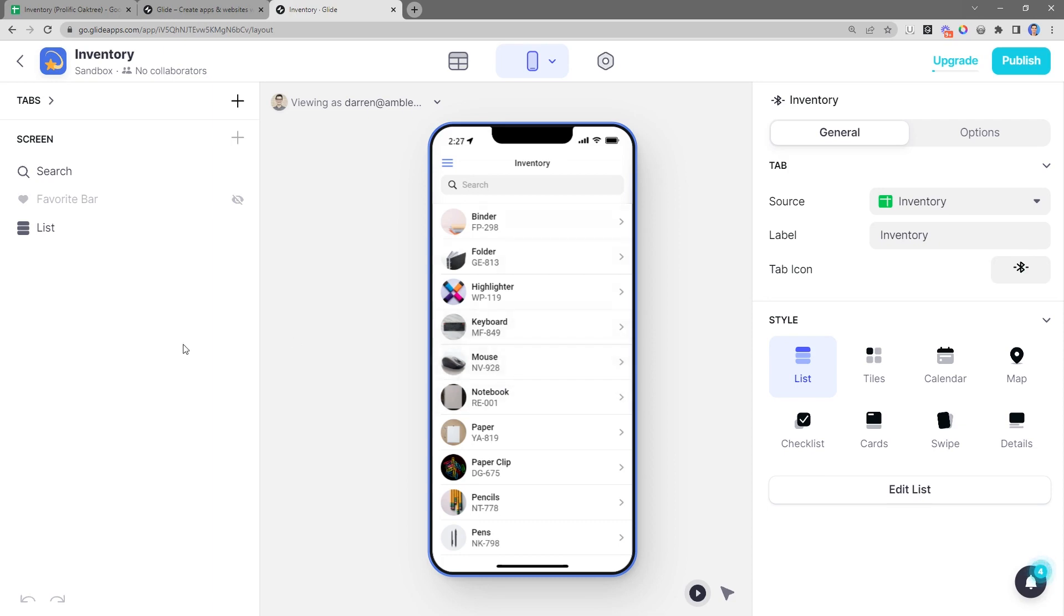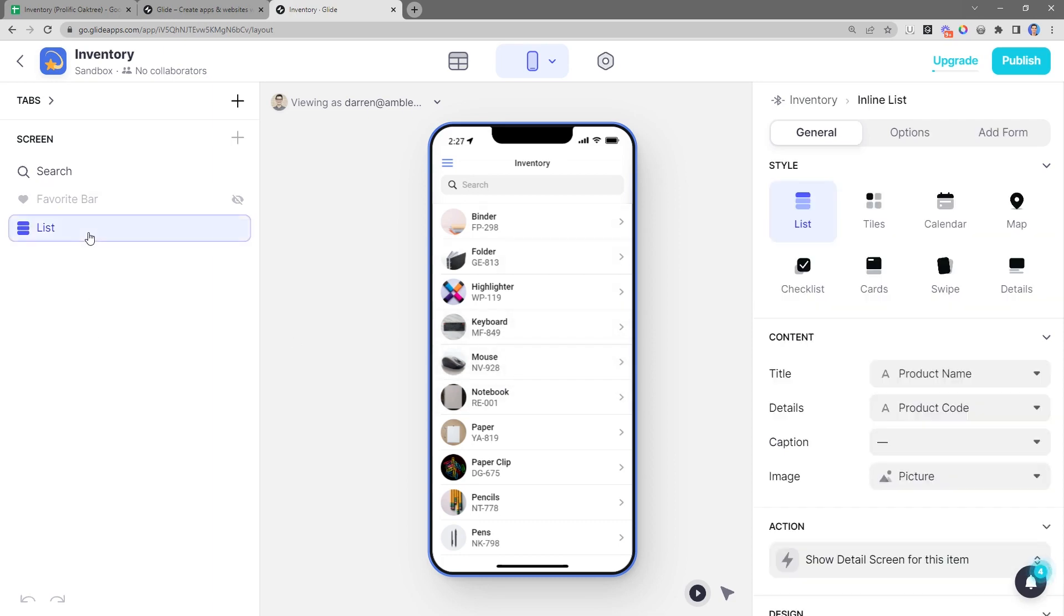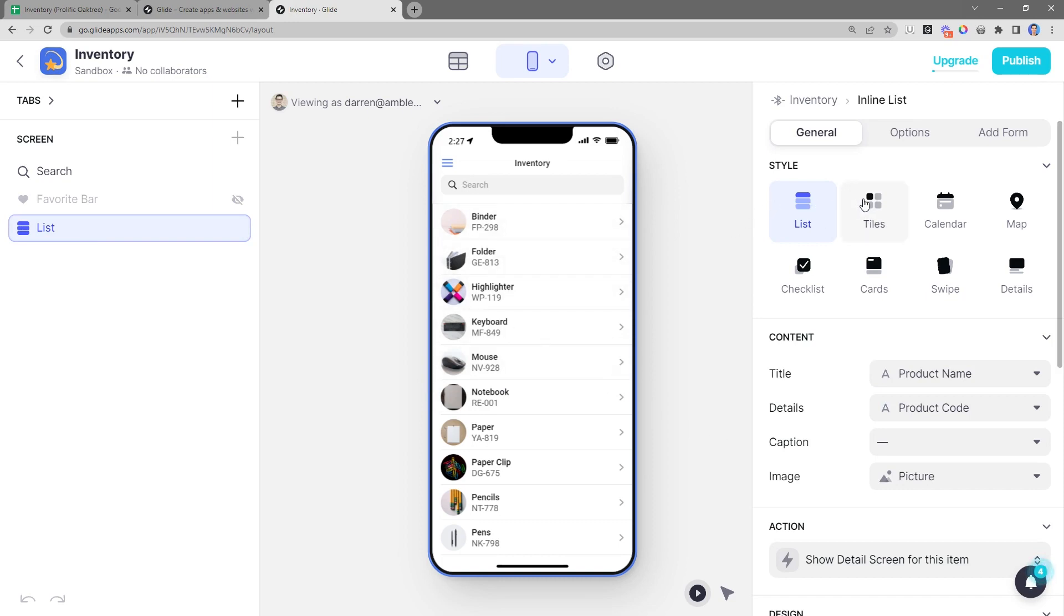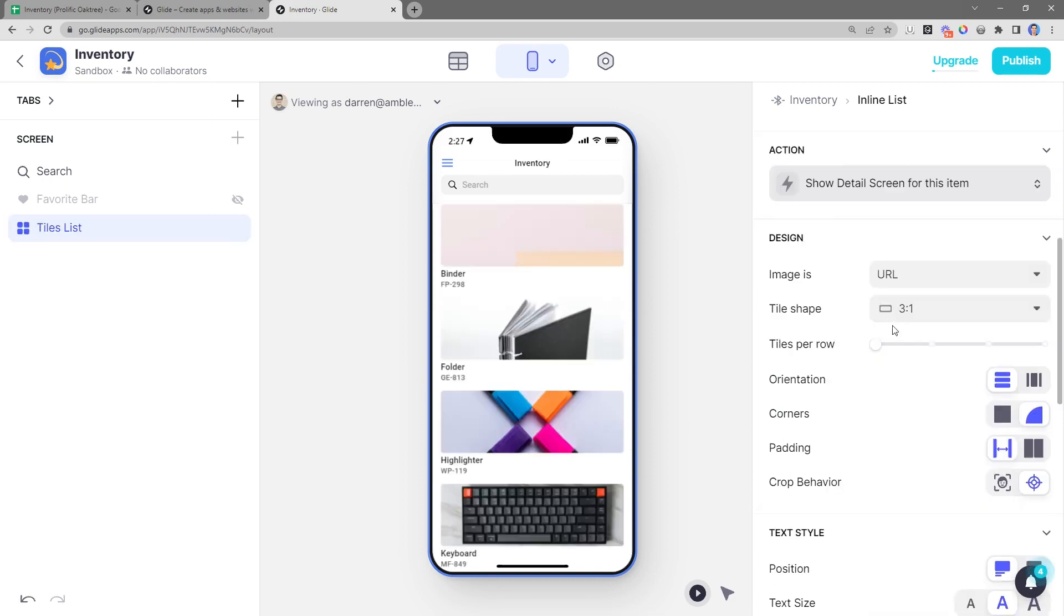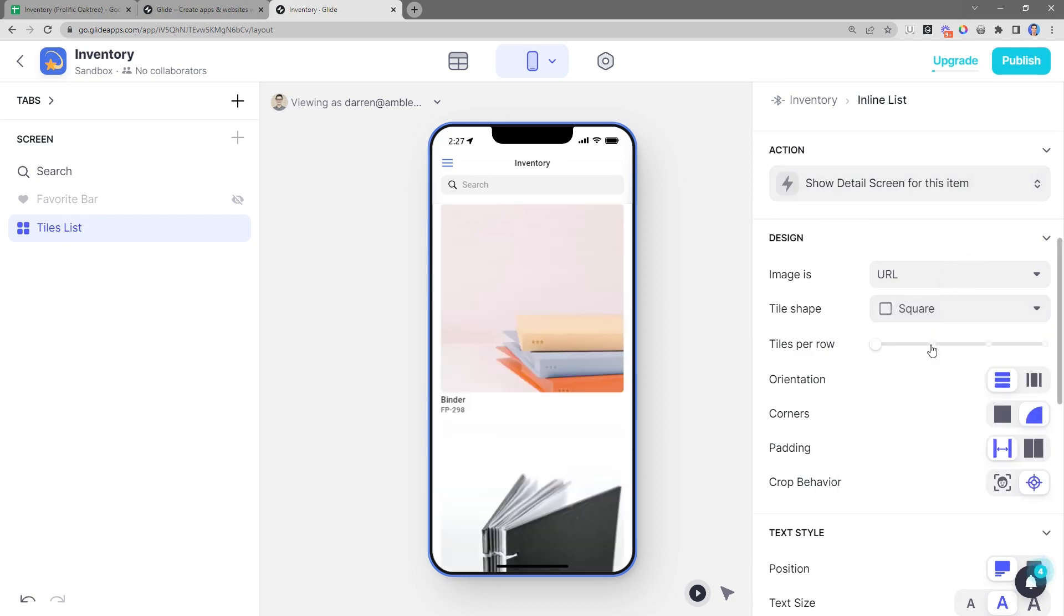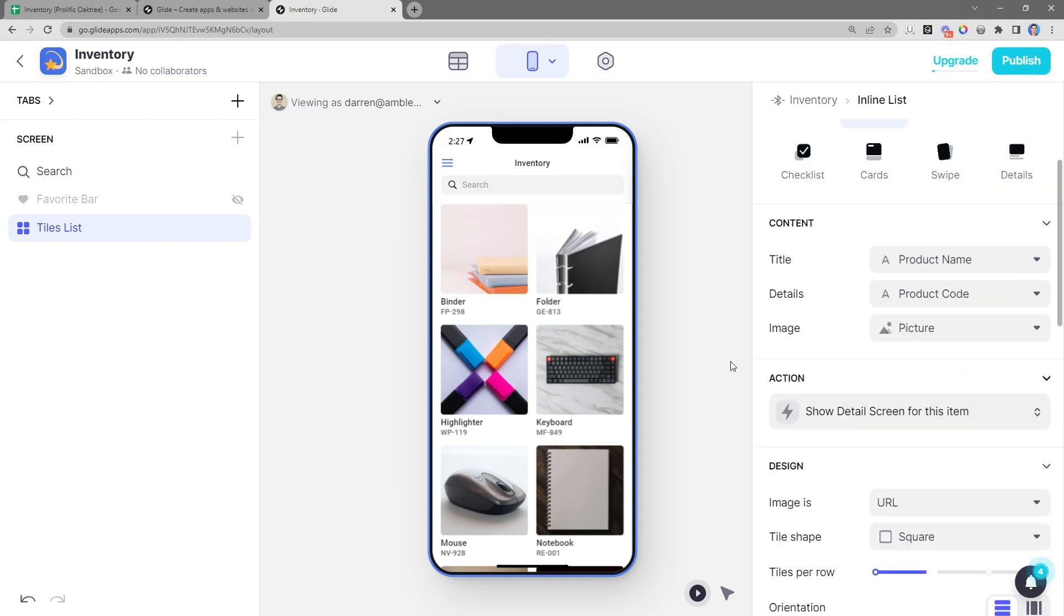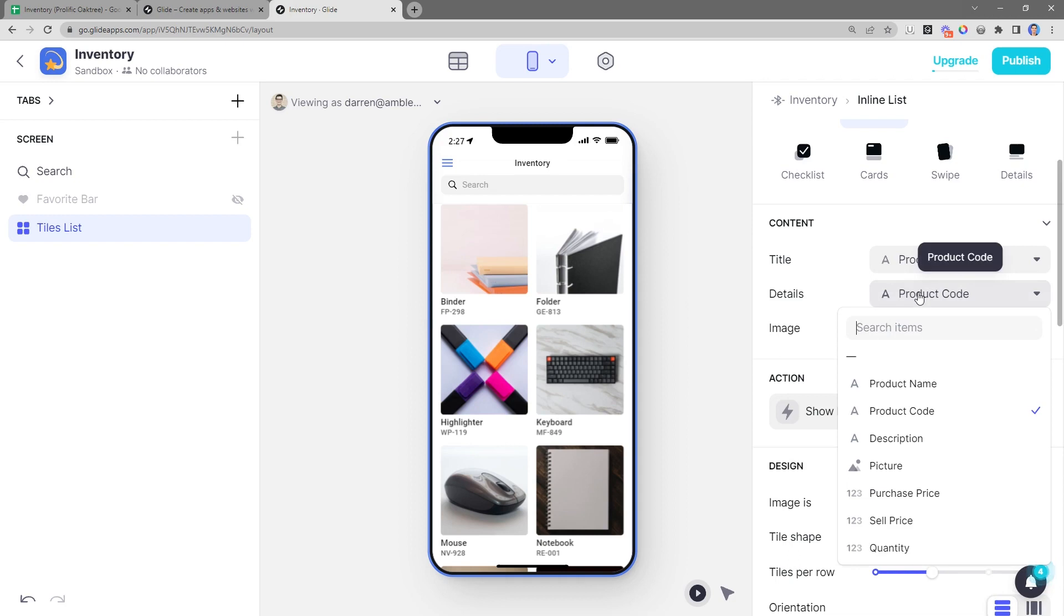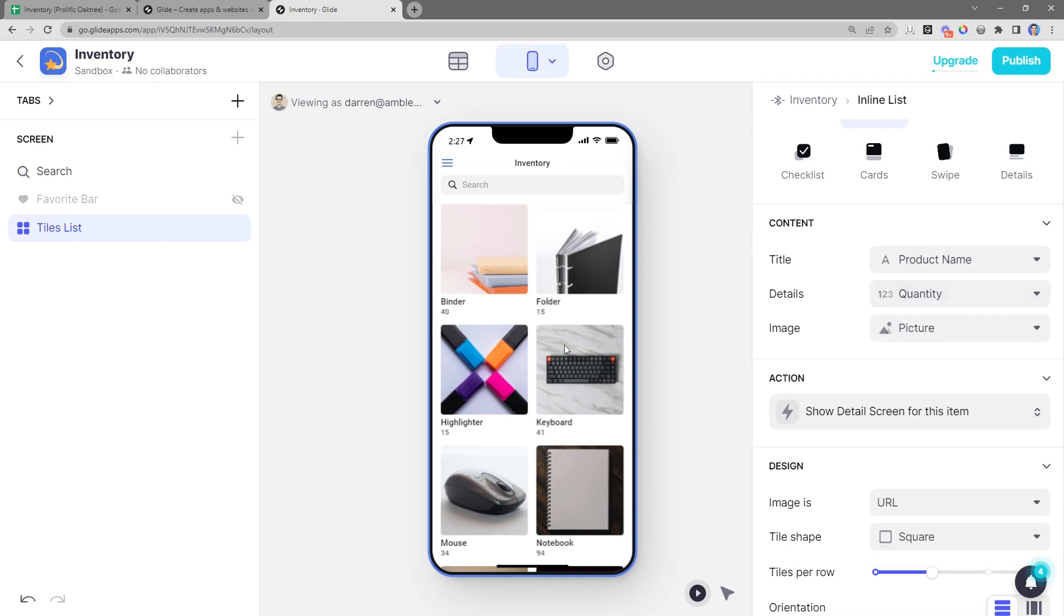The first thing I want to do is adjust this list view to embrace the pictures a little bit more. So I'm going to change the style to be a tile list view. I'm going to change the tile shape to be a square and then put two squares per row. And then the last thing is I don't really care about the ID or the code here. So I'm going to change that to be the quantity. So now I have a nice list view of all of the items in our inventory.